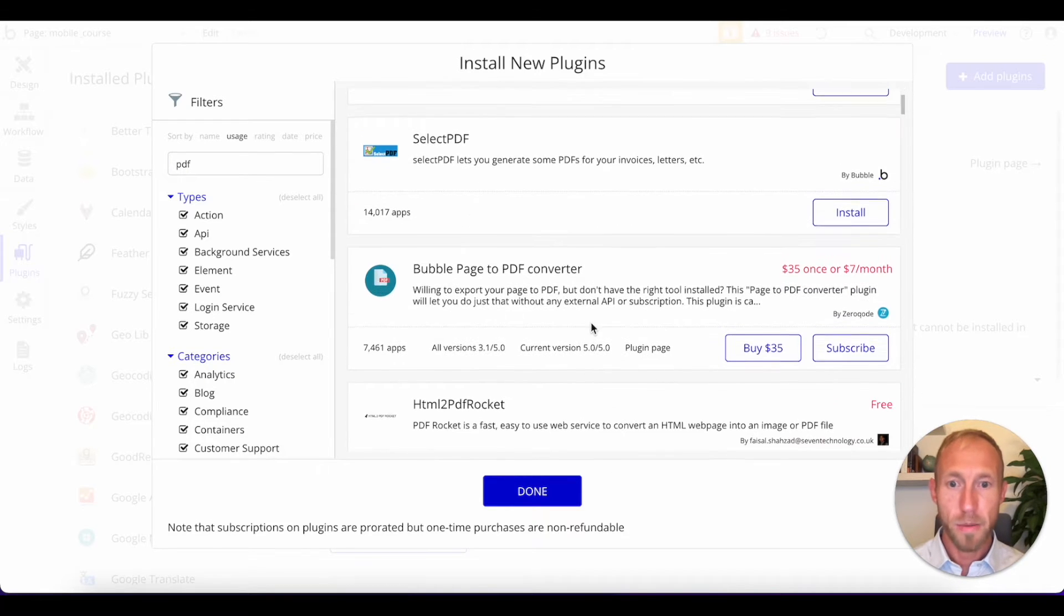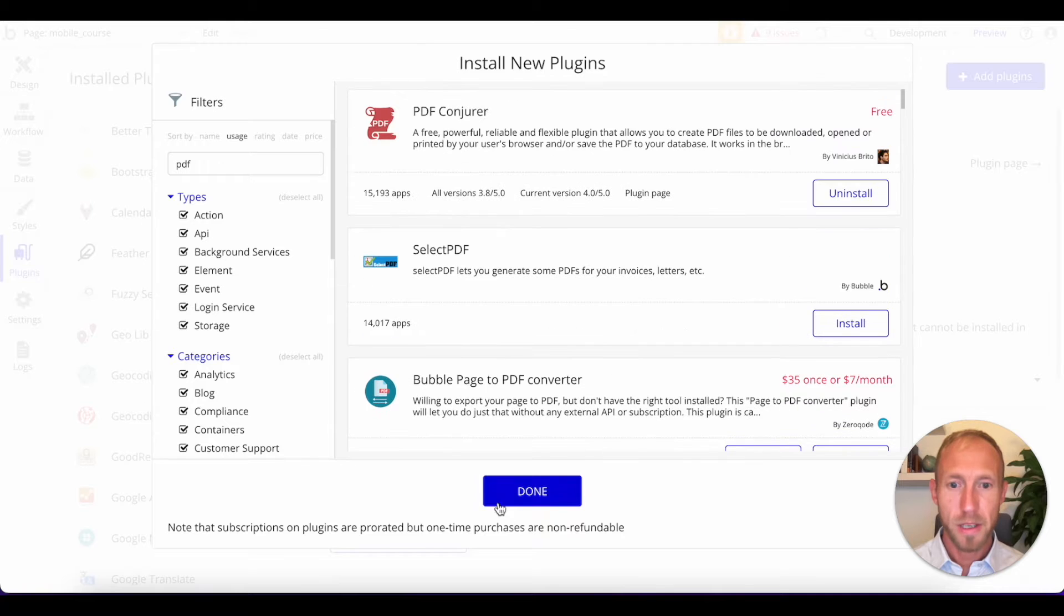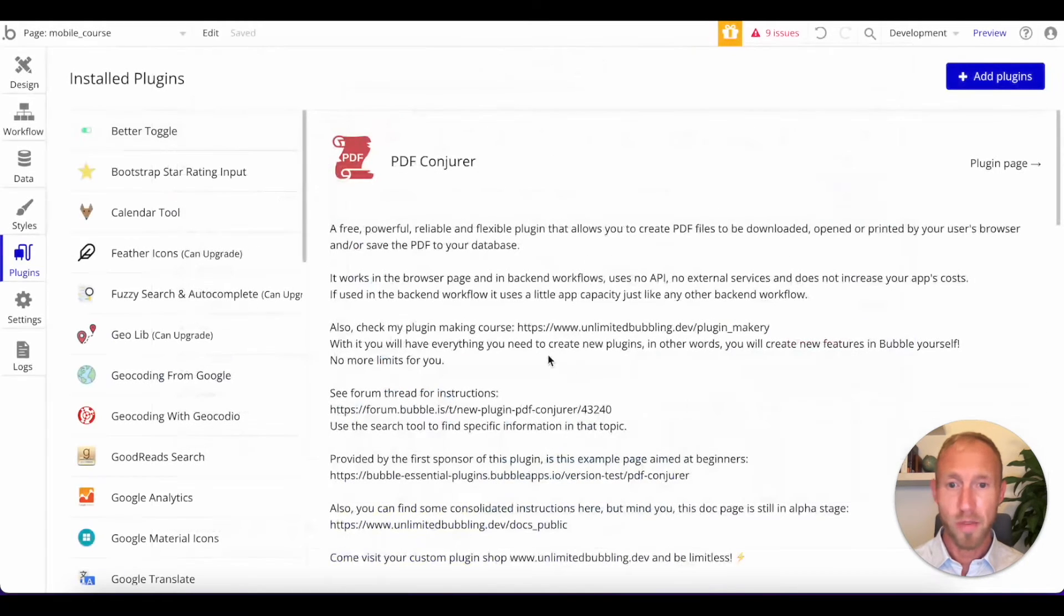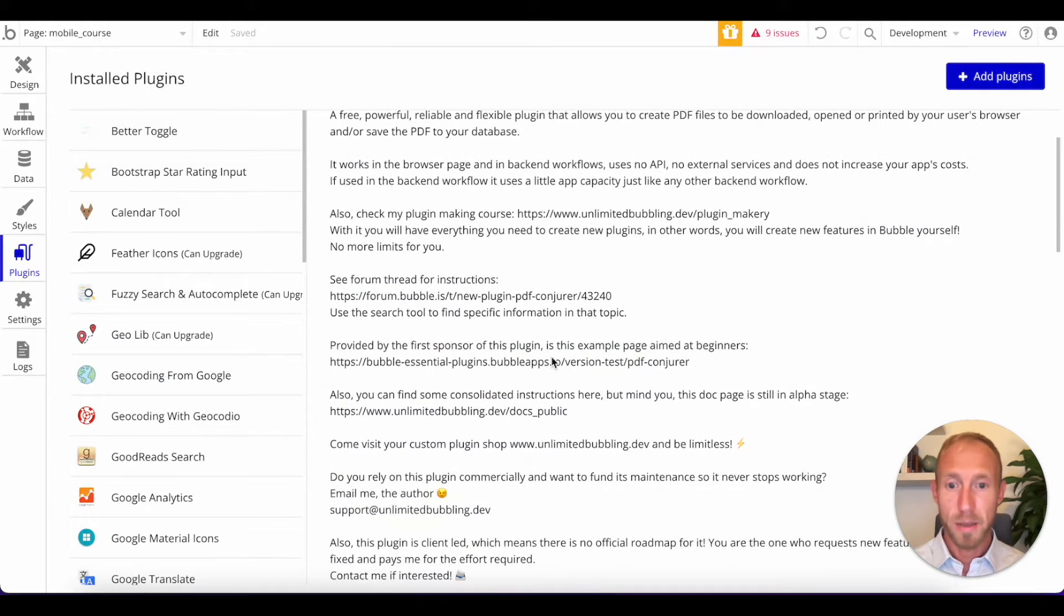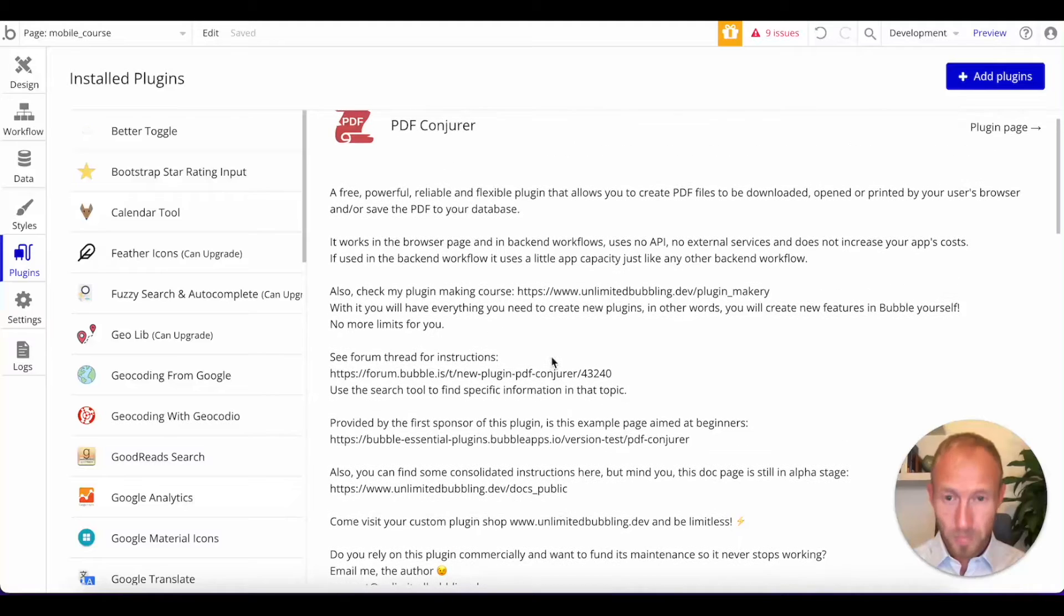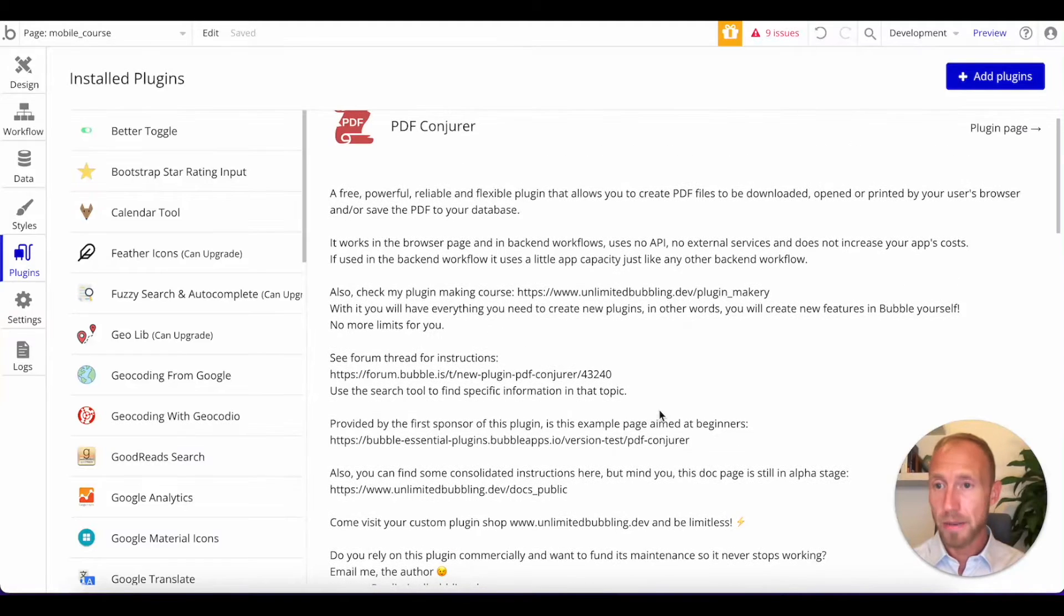And again, like I said, there are many other types of PDF generating plugins, and some of them allow you to take a screenshot of the page.